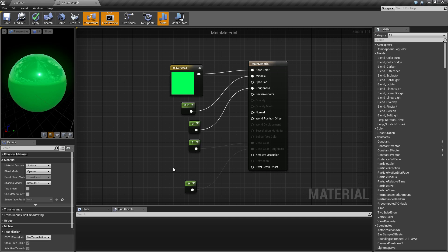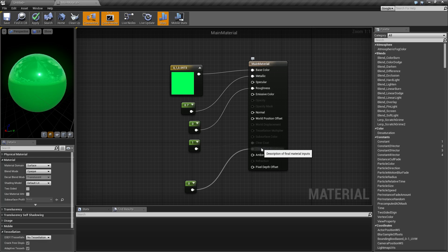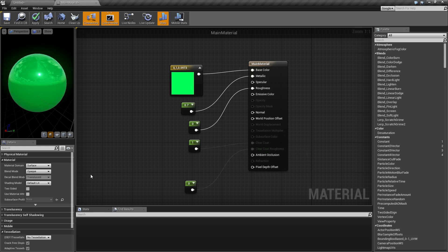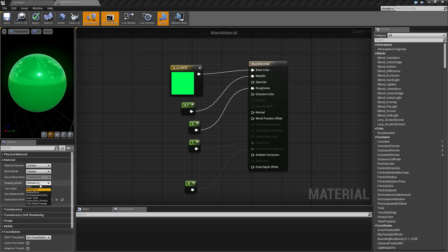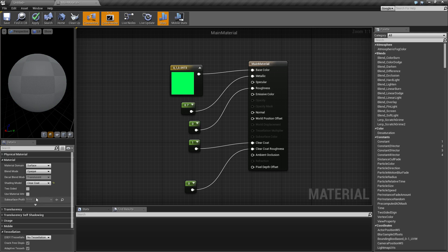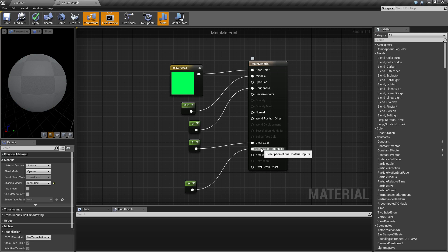So let's go ahead and start with clear coat. Clear coat is disabled by default. It is one of the different shading models that comes with Unreal Engine 4. You'll find it in the material section of the properties under the shading model. We'll switch this over to clear coat, and when we do that clear coat and clear coat roughness turn on.